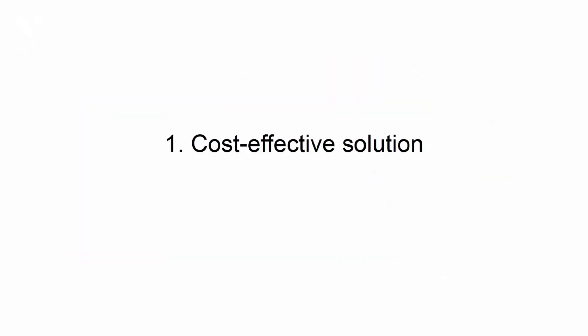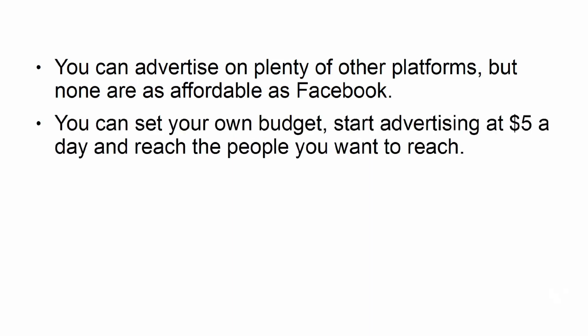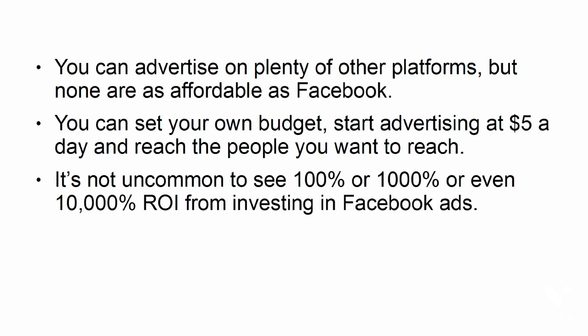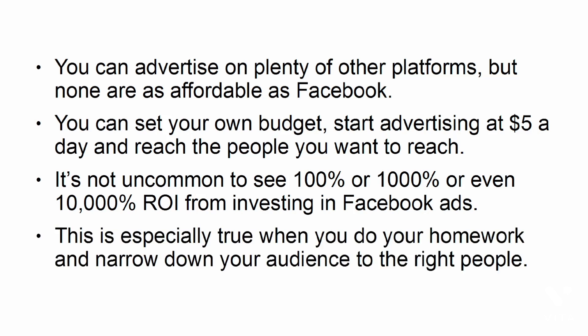You can advertise on plenty of other platforms, but none are as affordable as Facebook. You can set your own budget, start advertising at $5 a day, and reach the people you want to reach. It's not uncommon to see 100% or 1,000% or even 10,000% ROI from investing in Facebook ads. This is especially true when you do your homework and narrow down your audience to the right people.